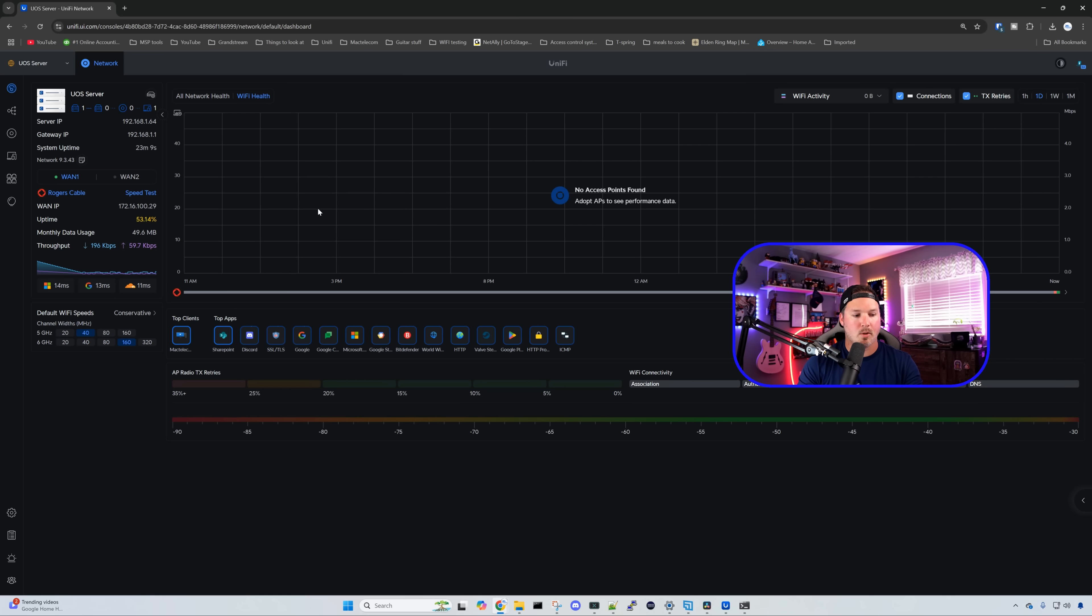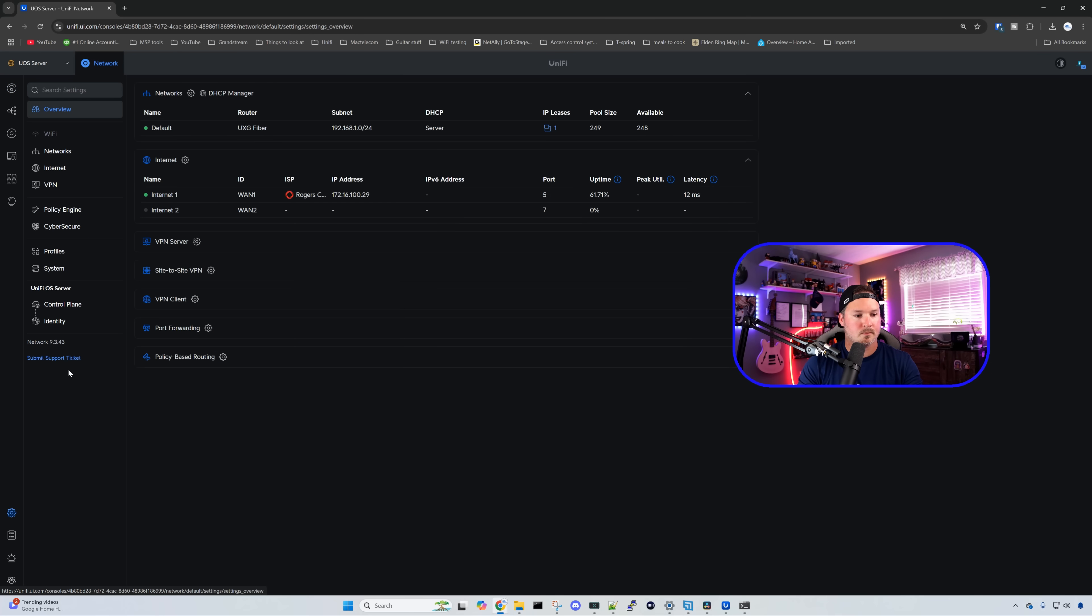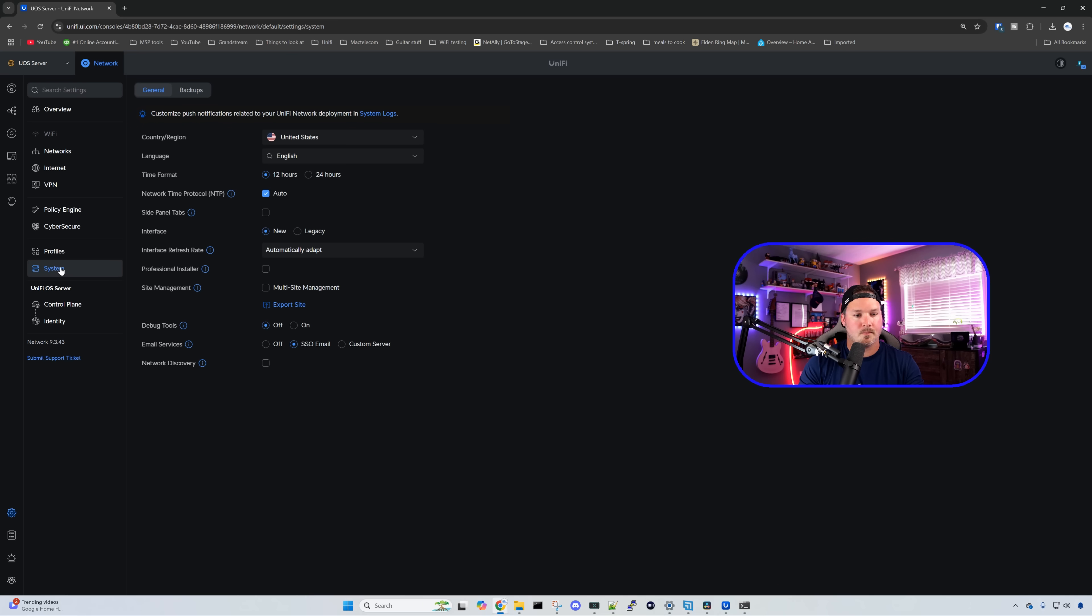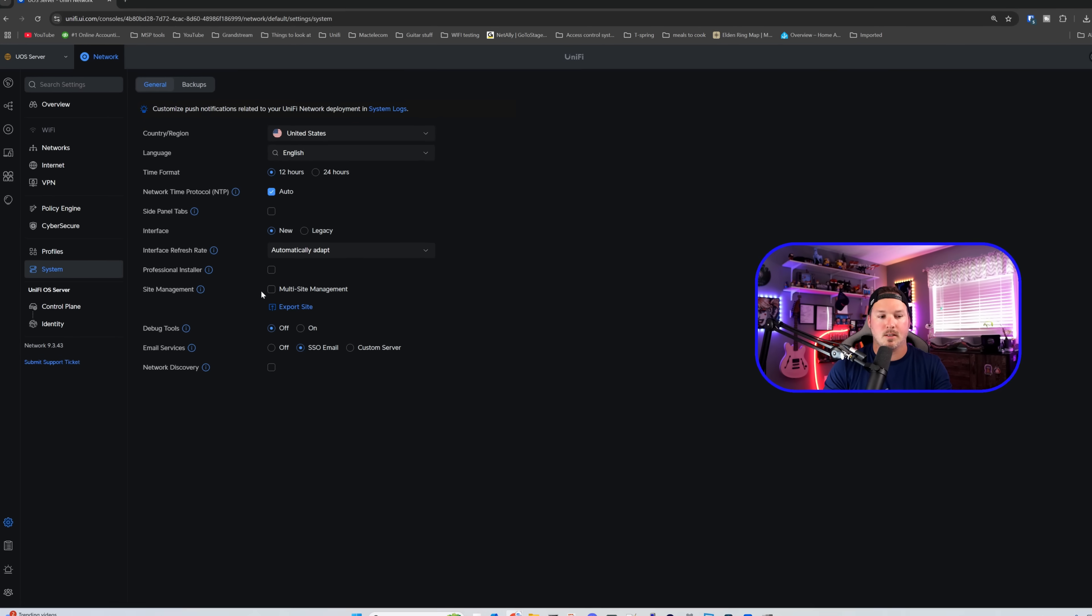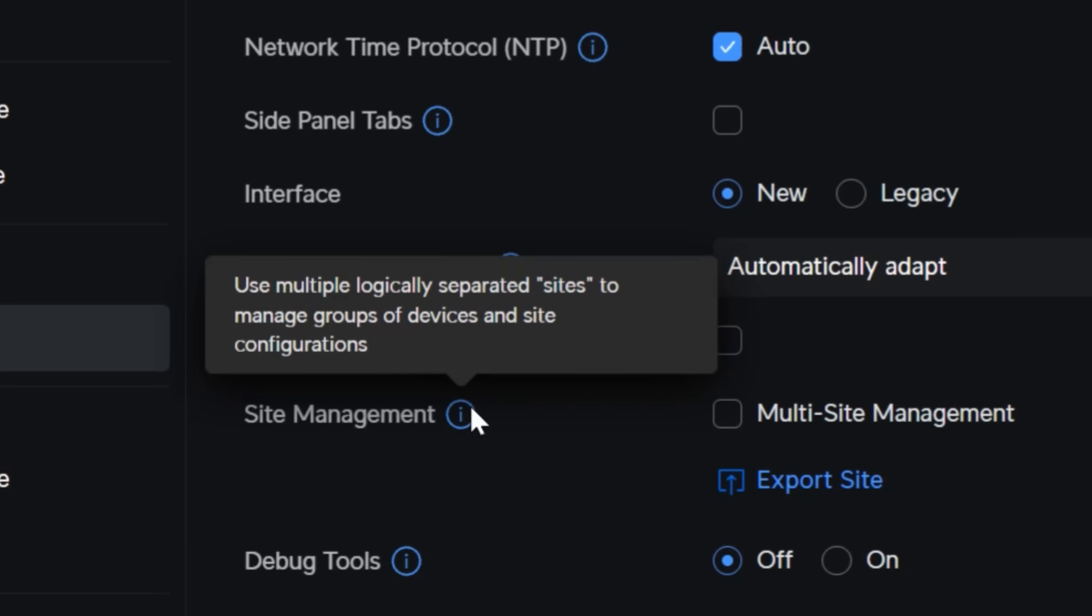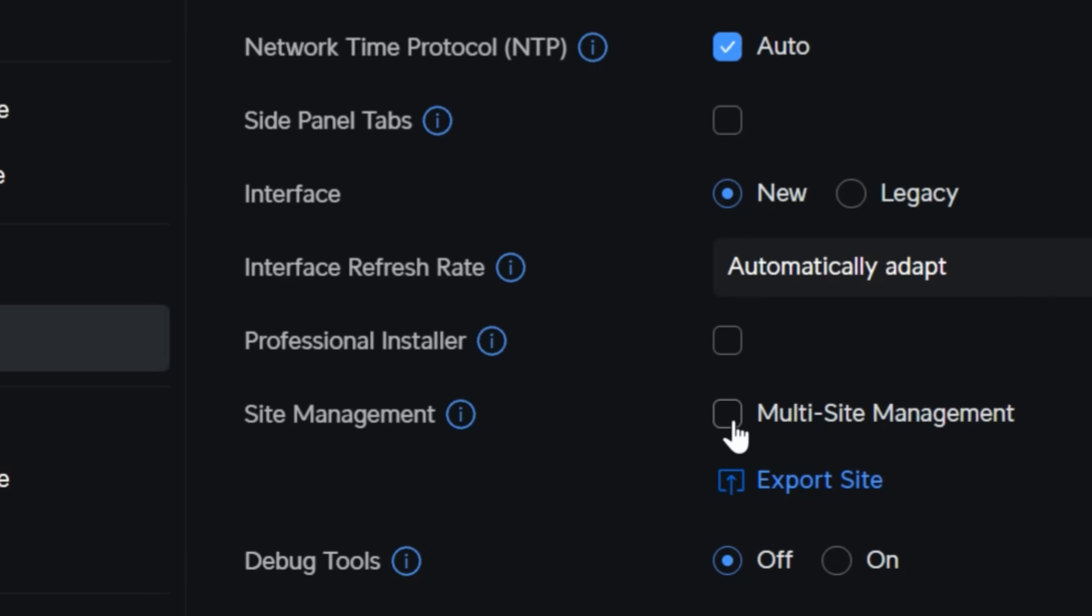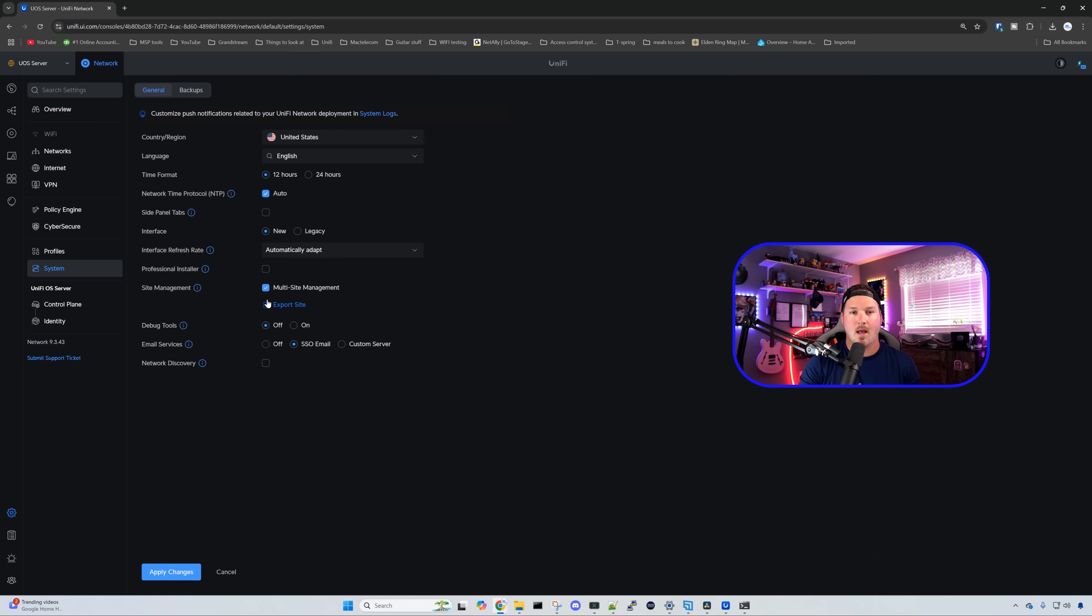So we're gonna go down over to our settings wheel. From our settings wheel, we're gonna click on system. And then from system, we're gonna see site management, and we could do multi-site. Hovering over the eye icon, it says use multiple logically separated sites to manage groups of devices in site configuration. So we'll check that off, and then we're gonna apply the changes.